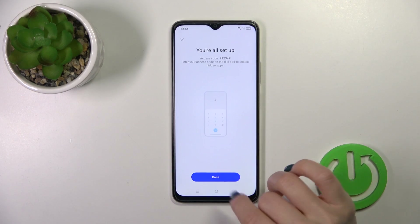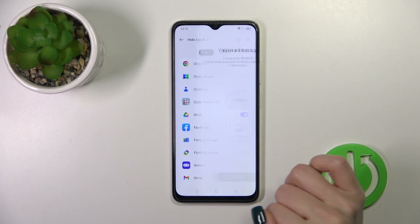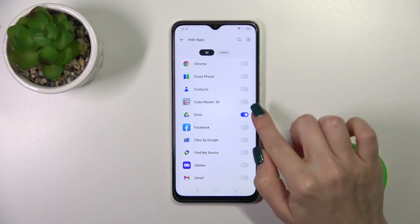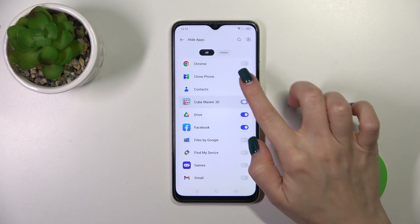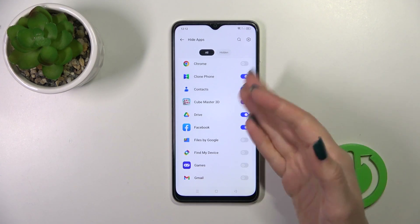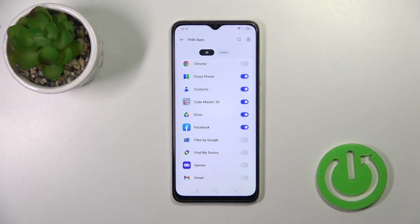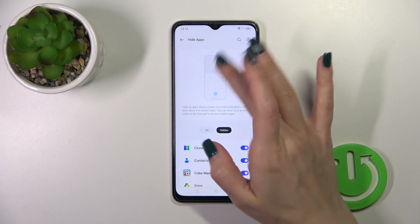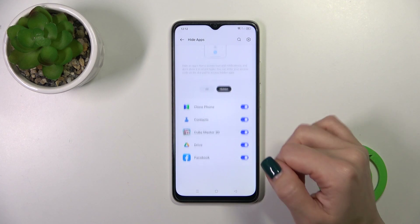Tap the upper right corner, click OK, and now we can hide all of our applications. Here we have the hidden one.